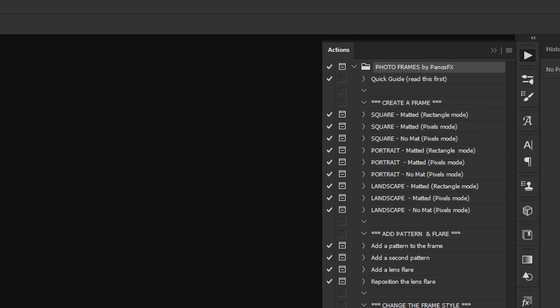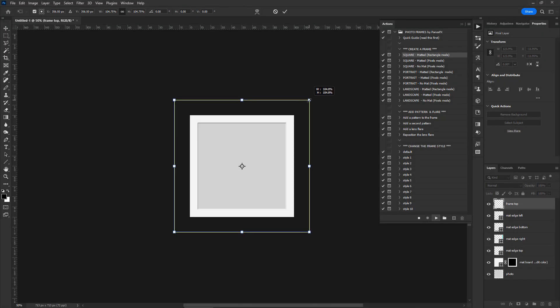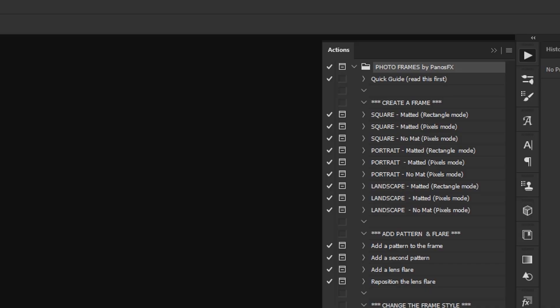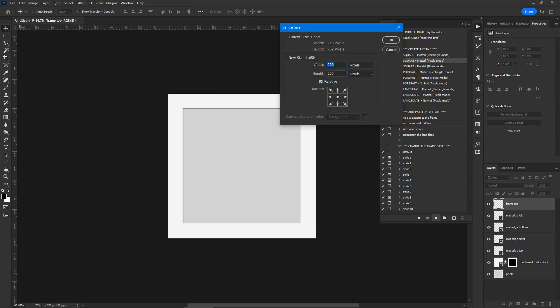The words Rectangle Mode and Pixels Mode in the action names indicate the method used to create the matte and the frame. In Rectangle Mode, you define visually the areas of the matte and the frame by resizing a rectangle on your screen with your mouse. Pixels Mode is more precise but less intuitive — the action asks you to enter their sizes in pixels instead of resizing a rectangle on your screen.